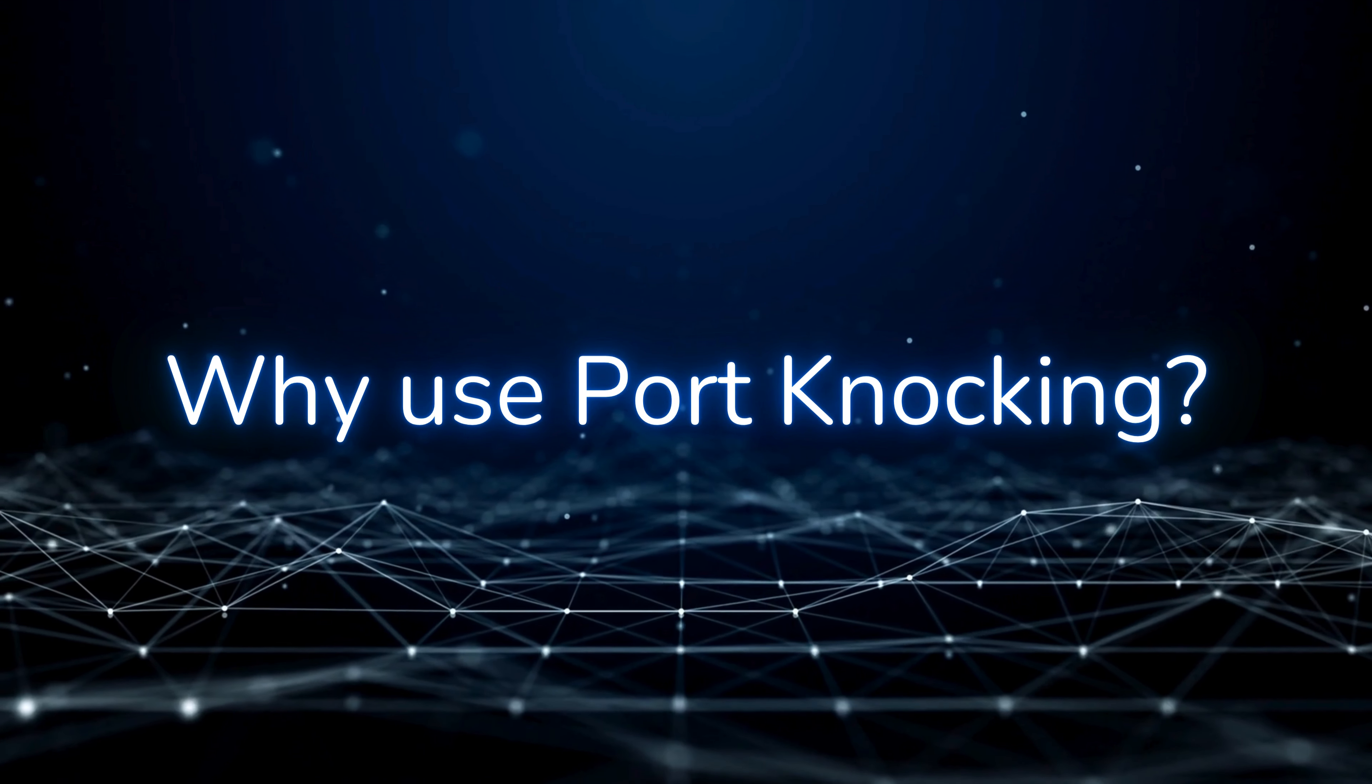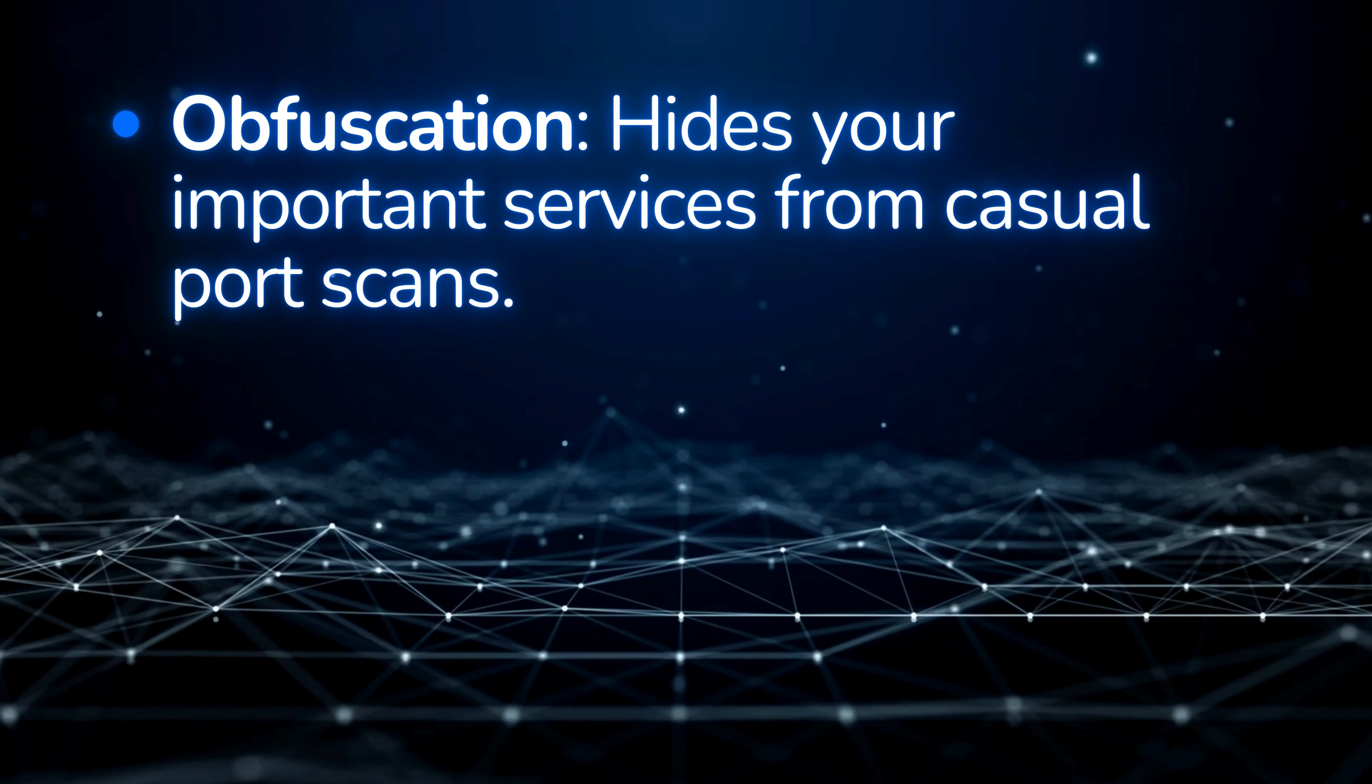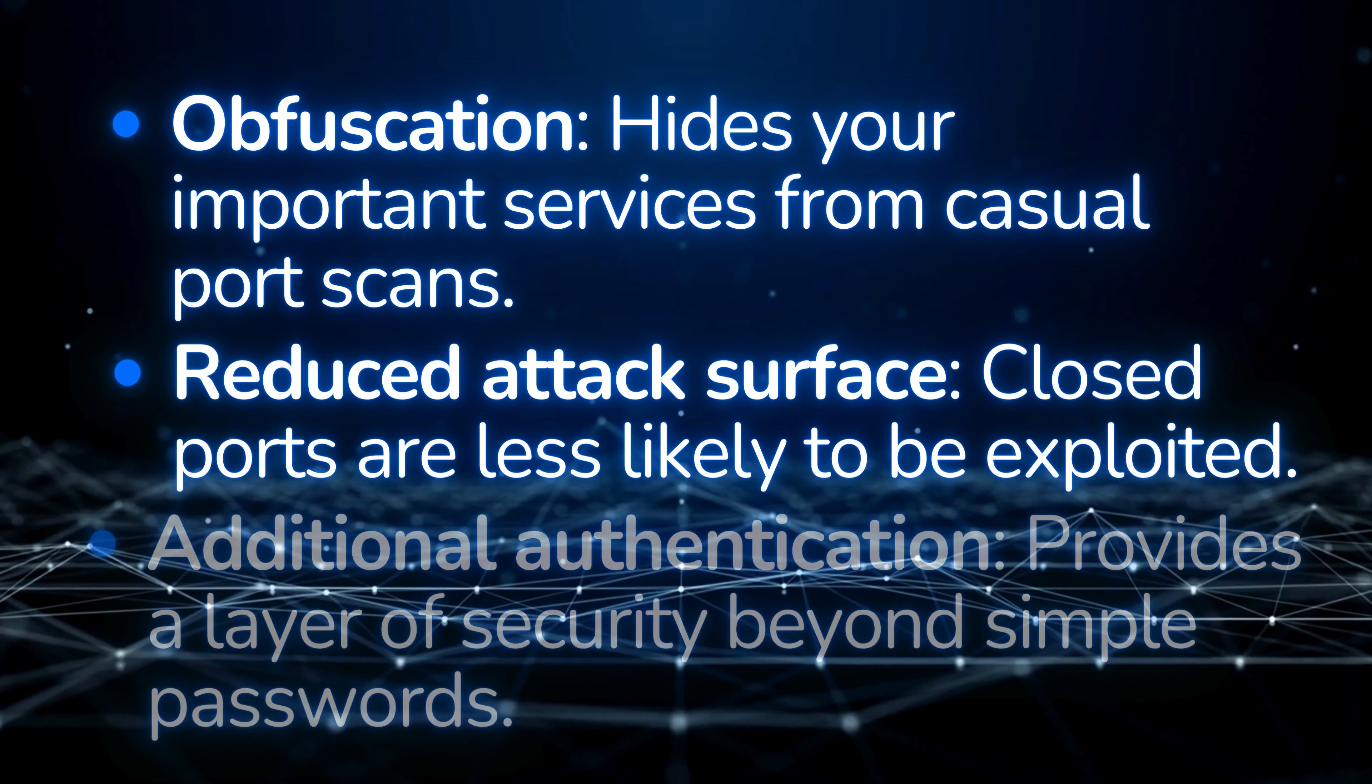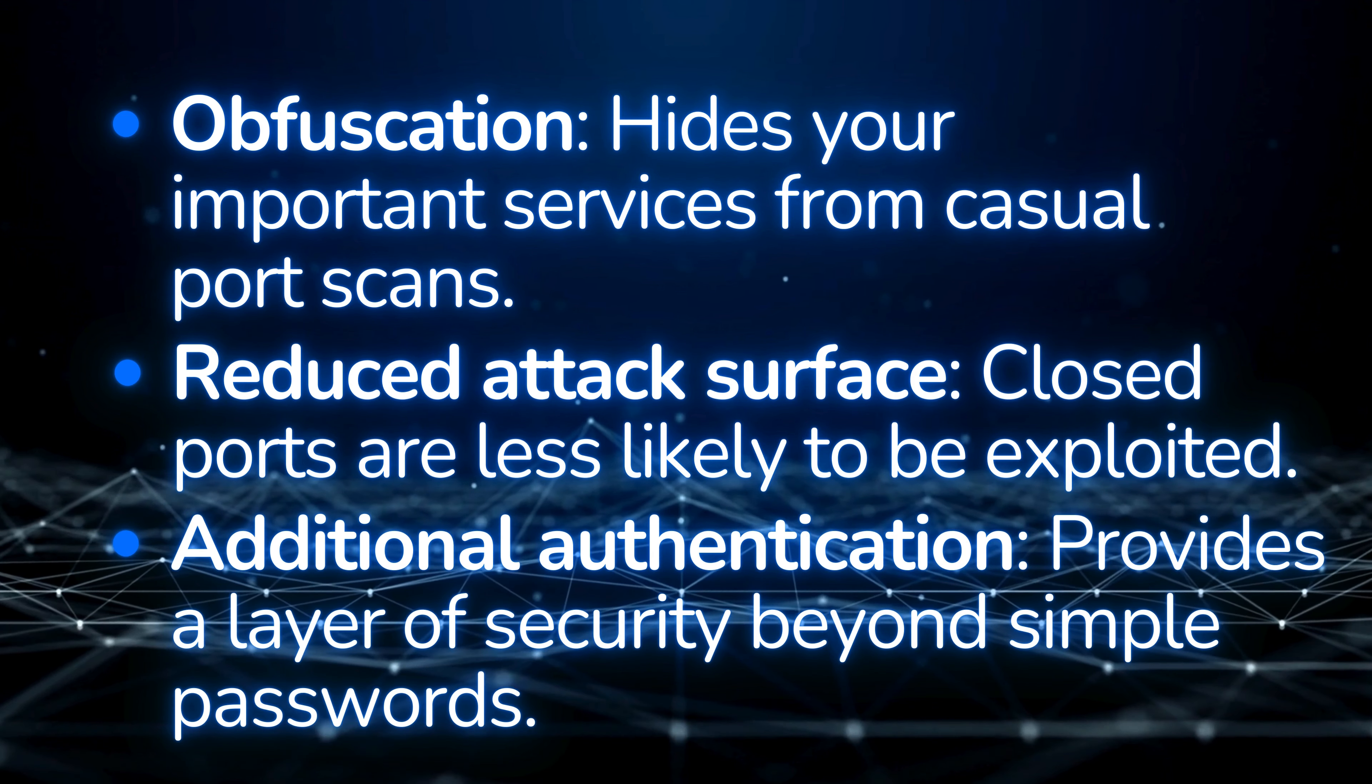Port knocking significantly reduces the chances of attackers even discovering your open services, making brute force attacks much less likely.